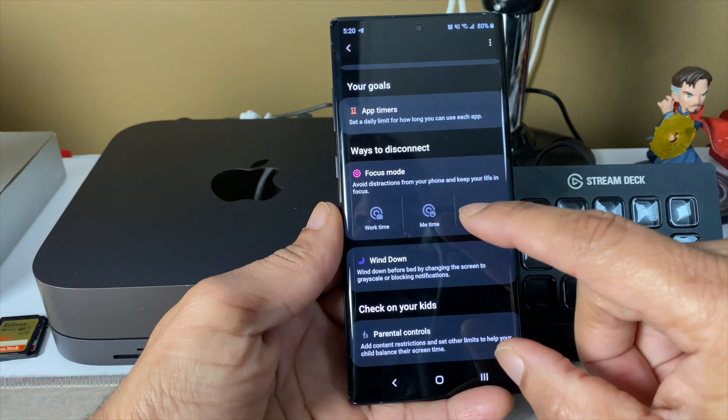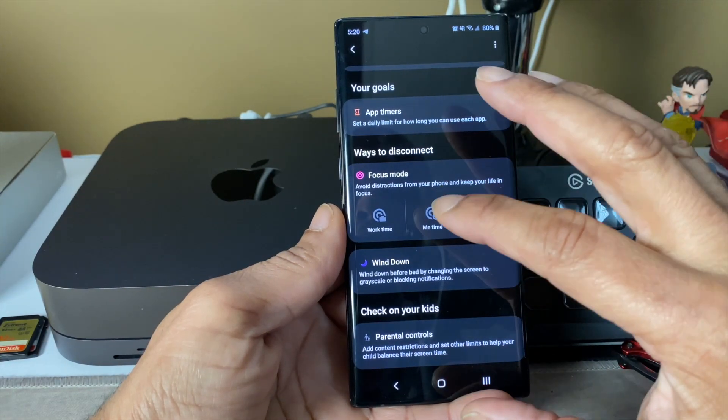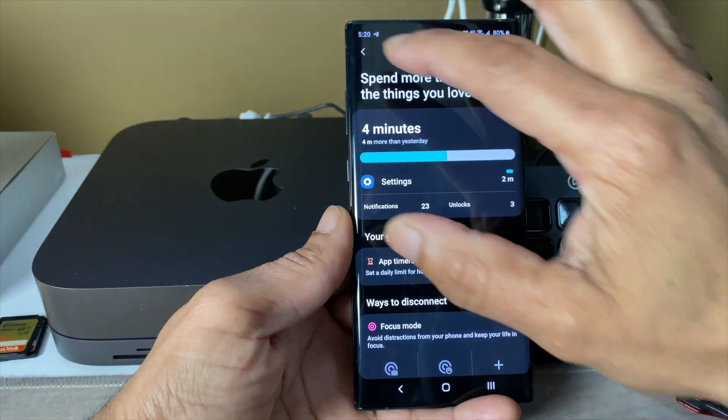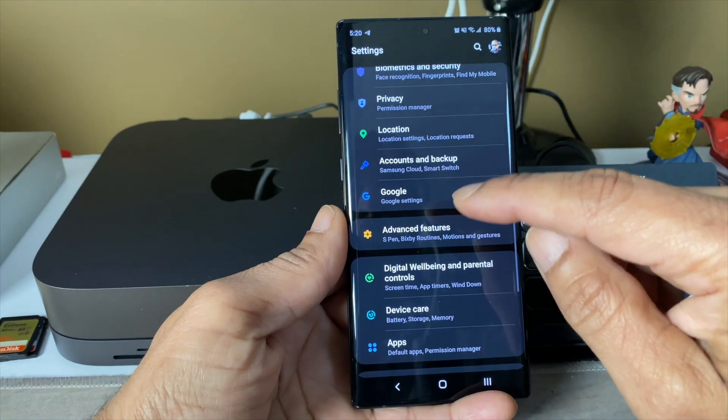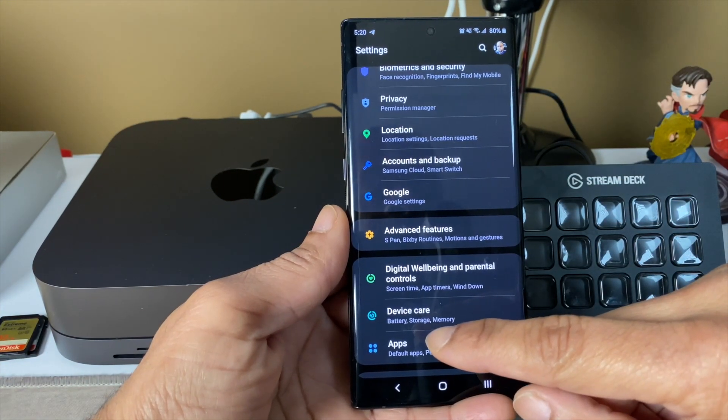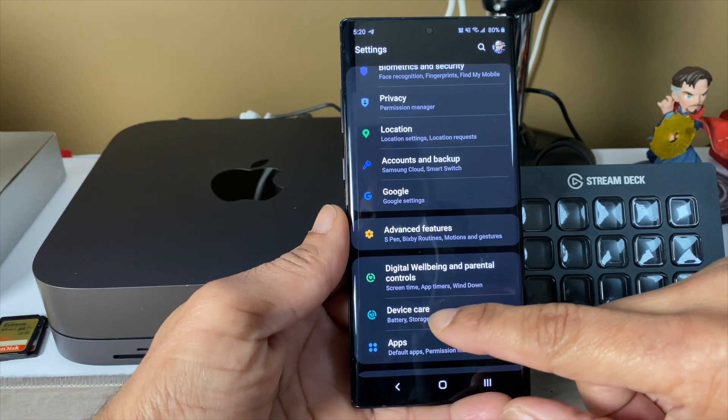Wind down, things to do before going to bed. The screen will go into a grayscale. It's not healthy to be looking at a bright AMOLED display right before you go to sleep. It can interfere with your sleep patterns.